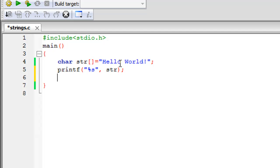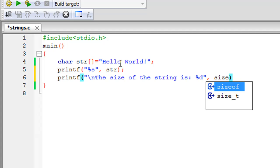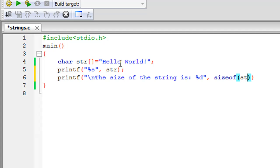Let me add another printf statement. Between double quotes I'll add the newline escape sequence so the size displays on a new line, along with a message like 'the size of the string is'. Since sizeof returns a number, I'll use the %d format specifier. After the comma, I'll type sizeof and between its parentheses I'll specify the name of my string, str. Then I'll add a semicolon and save the file.